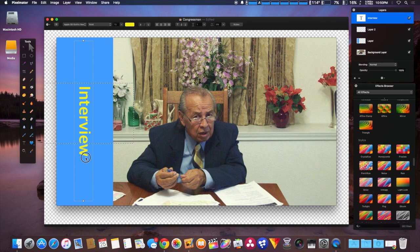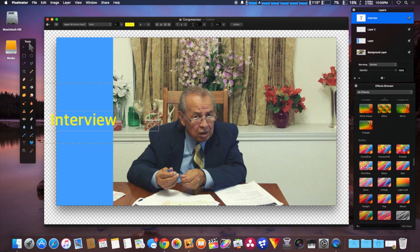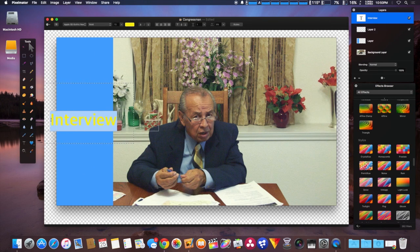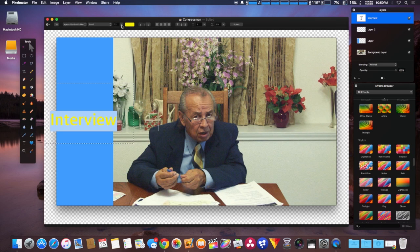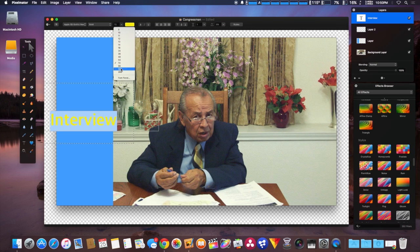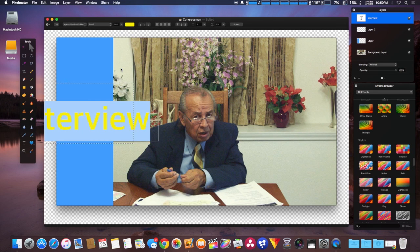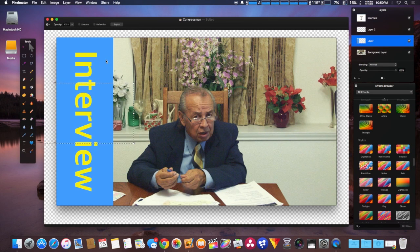We're going to select the whole thing and increase the size to fit the box all the way. Click on it and it should go back to 90 degrees. The size is about where I want it.